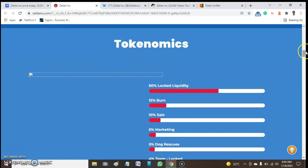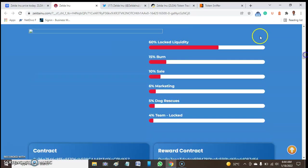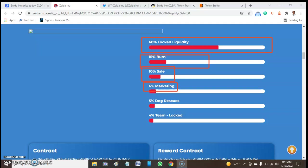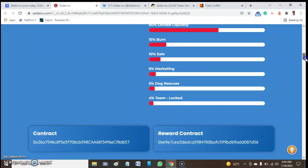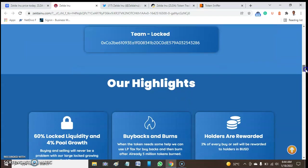Before we move on, let's look at the tokenomics of this token via the official website. The tokenomics of this token: liquidity lock is 60%, white bond is 15% of this token, then sales 10%, marketing taxes 6%, and 5% dog rescue. The last one is 4% team.